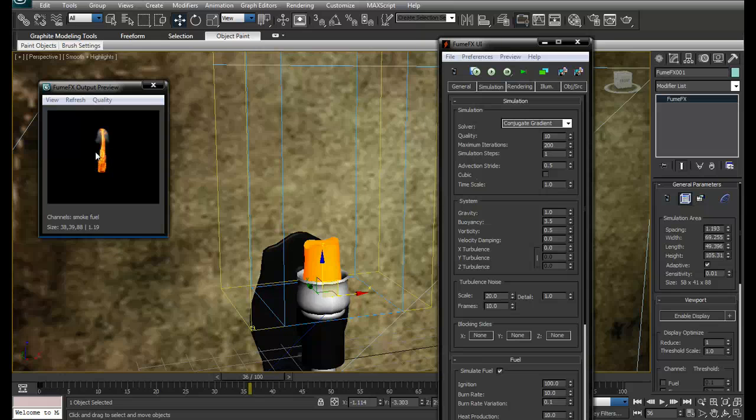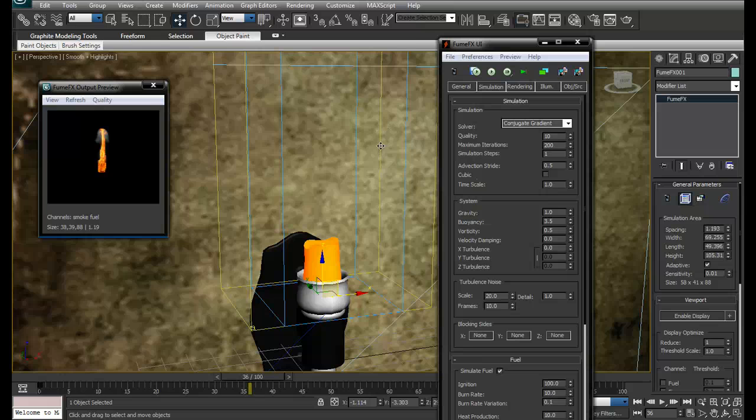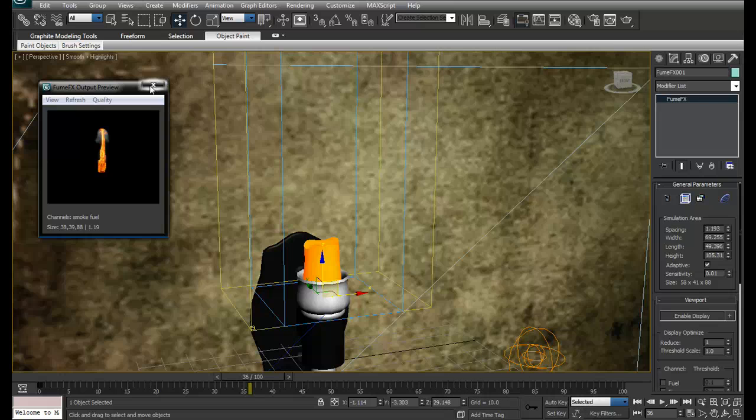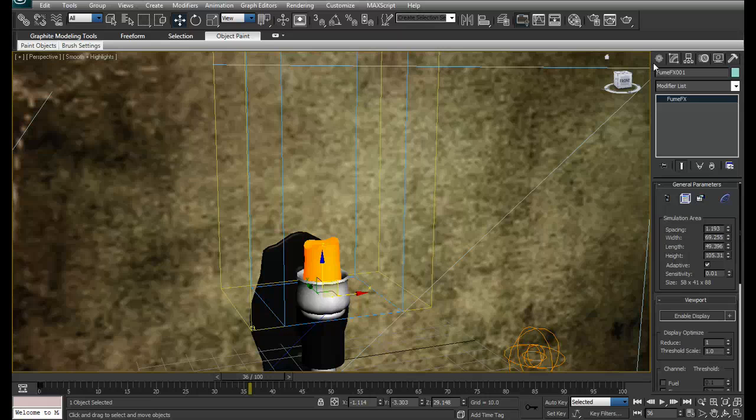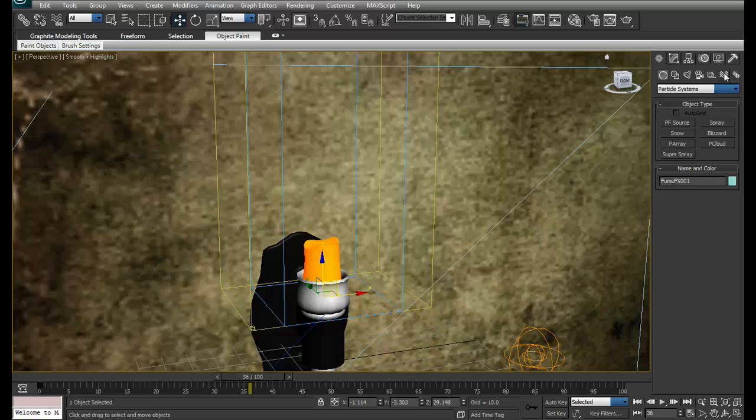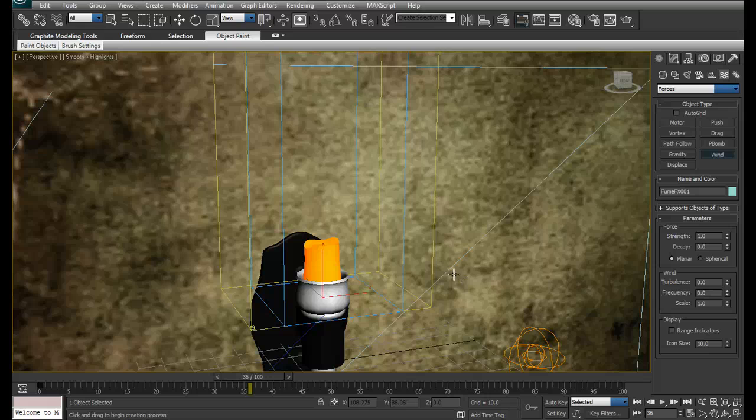Because of the buoyancy, we can see some movement over here. Now what I want is wind to interact with this fire. The wind is blowing from this left hand side and I want the fire to react on that side. So I have to go in space warps and create your wind.